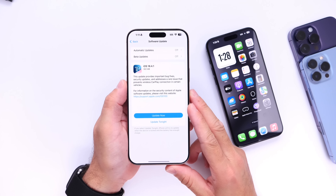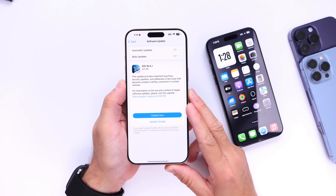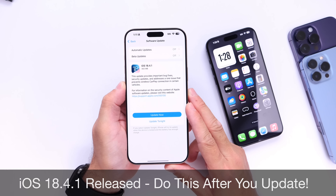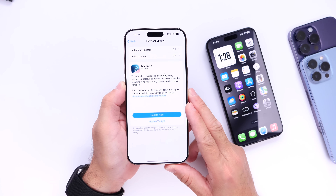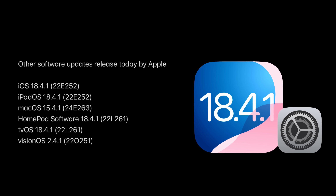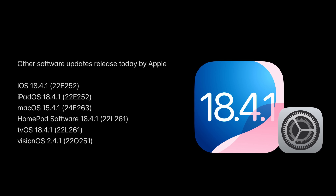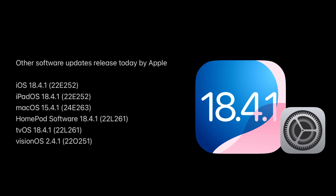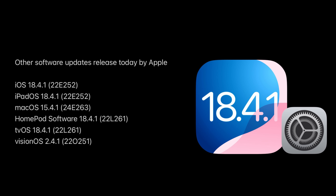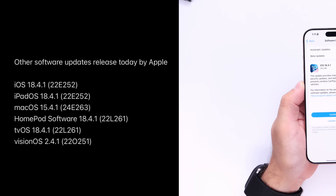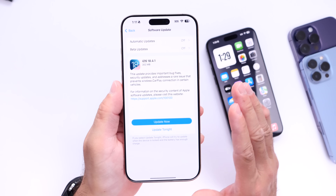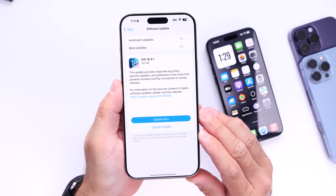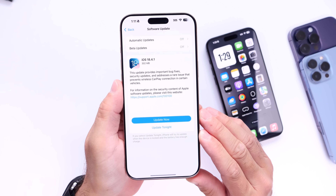Hey guys, Apple today has officially released another minor update to iOS 18. iOS 18.4.1 is now available for iPhone. Aside from iOS 18.4.1, Apple also released iPadOS 18.4.1, macOS 15.4.1, homeOS 18.4.1, tvOS 18.4.1, and visionOS 2.4.1. This software update is available today for everyone to download — no beta testing — and it addresses a few bugs and issues within the latest iOS 18.4.